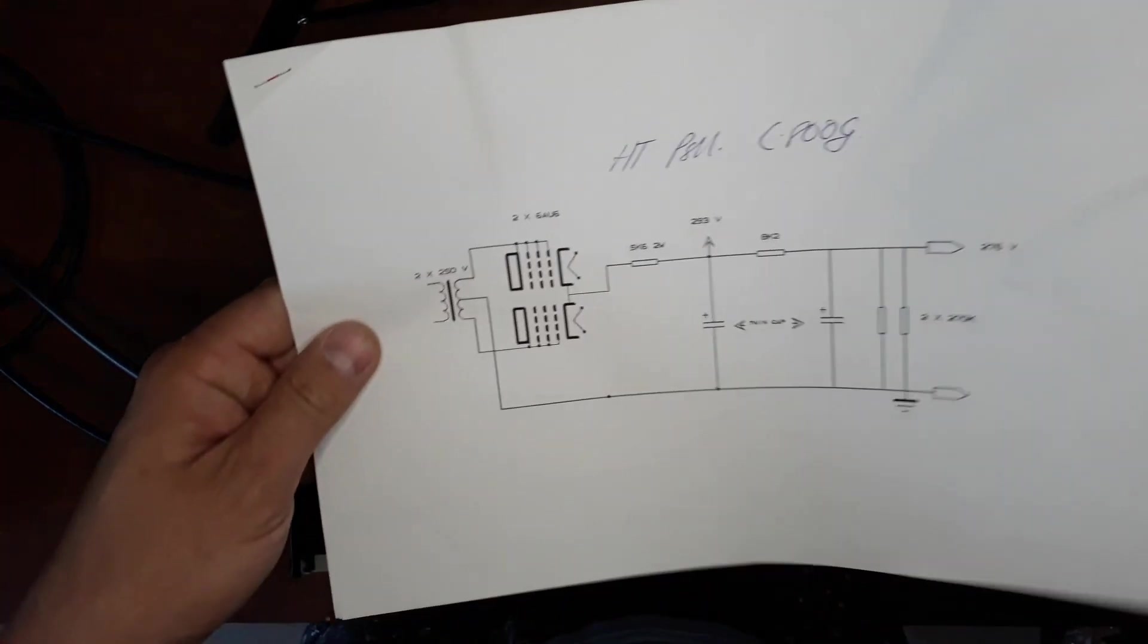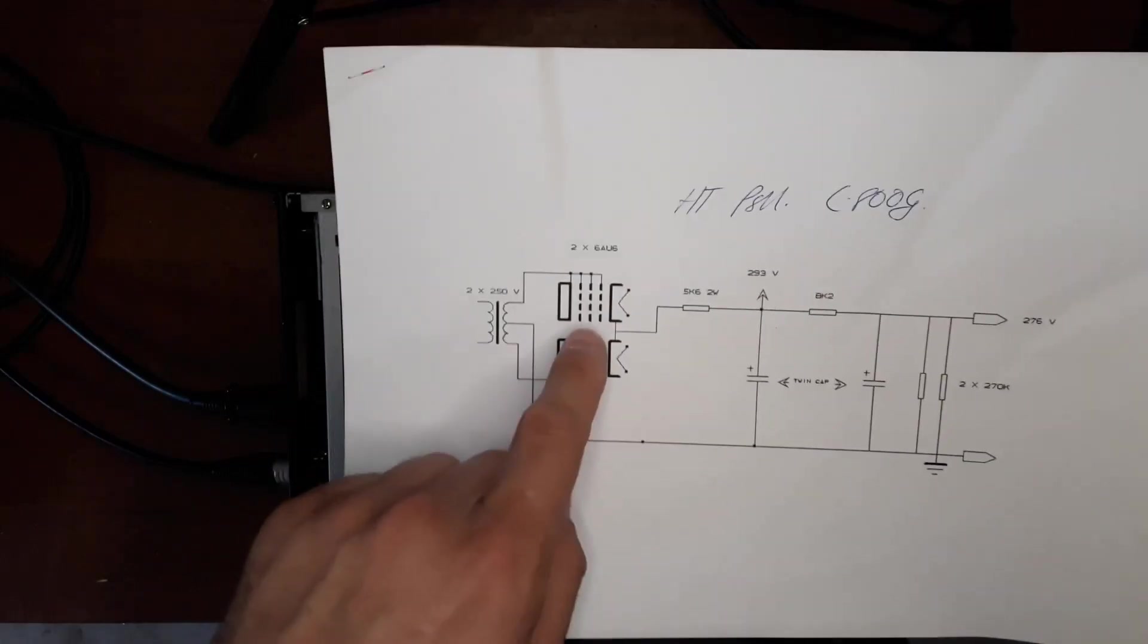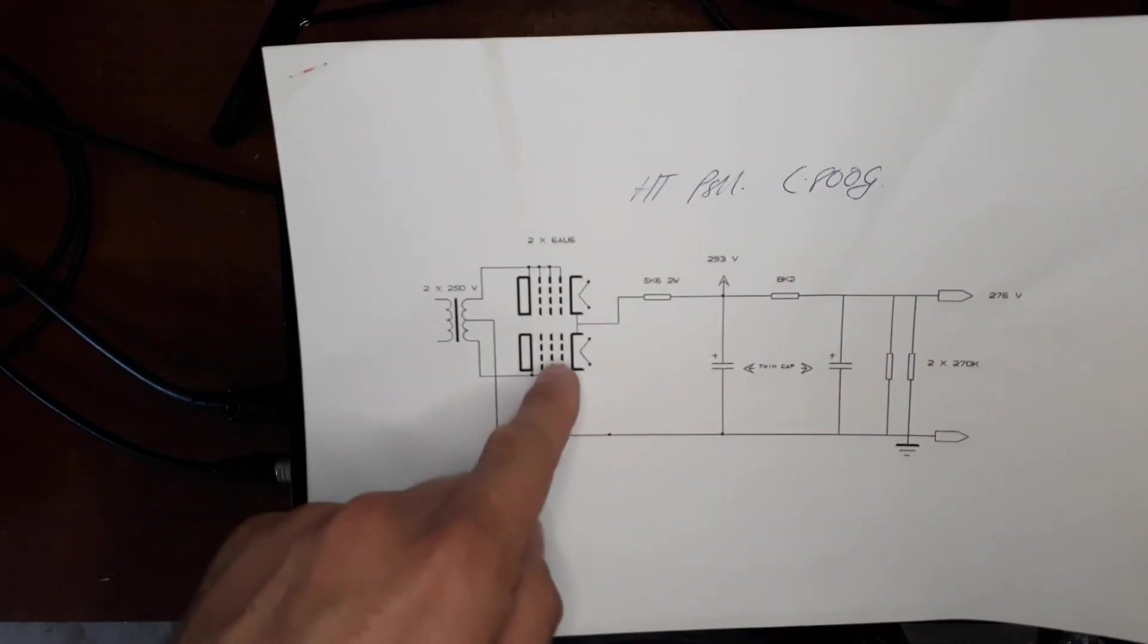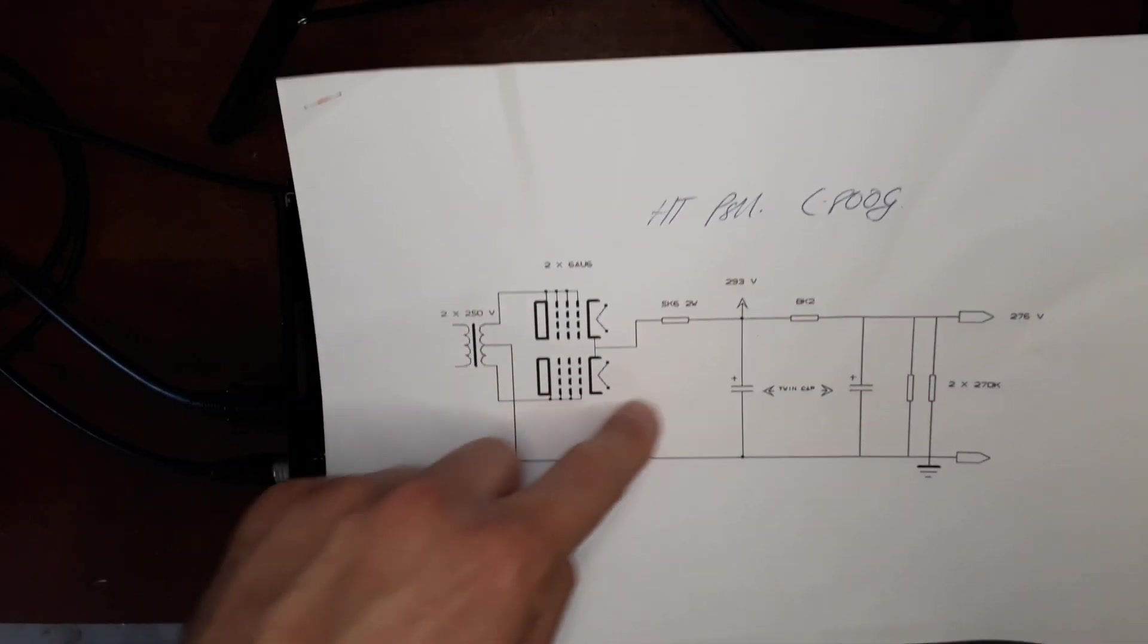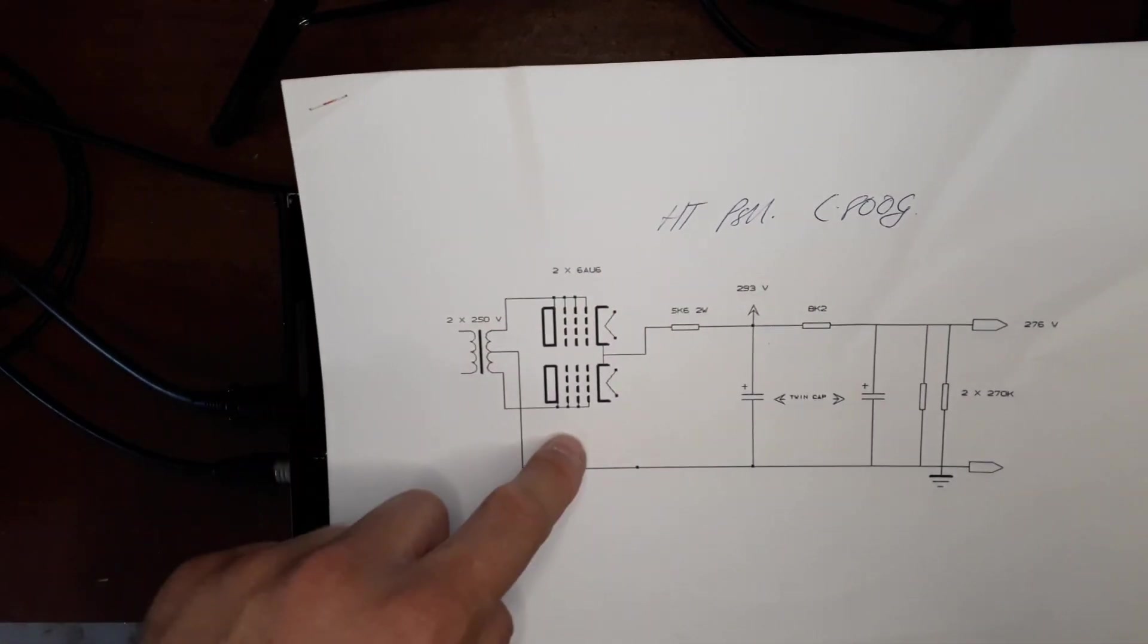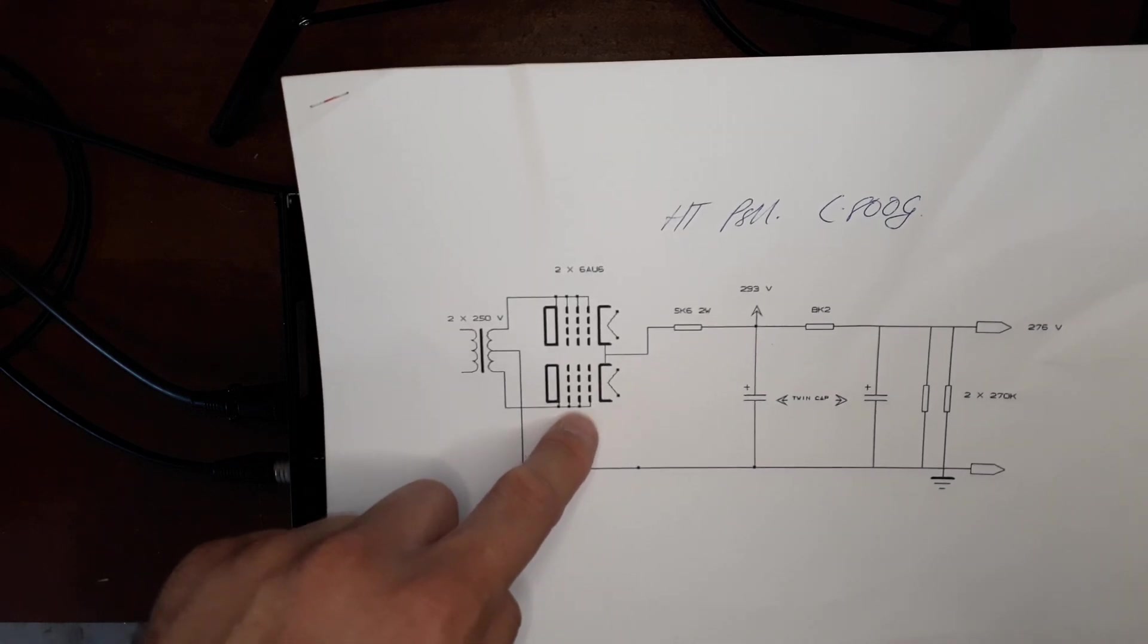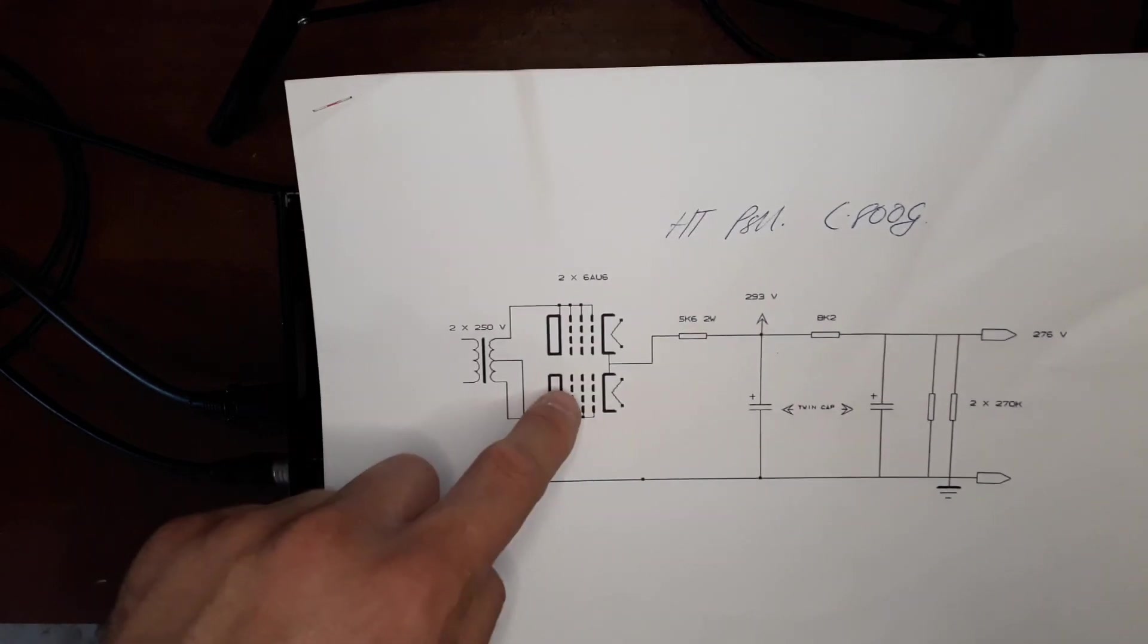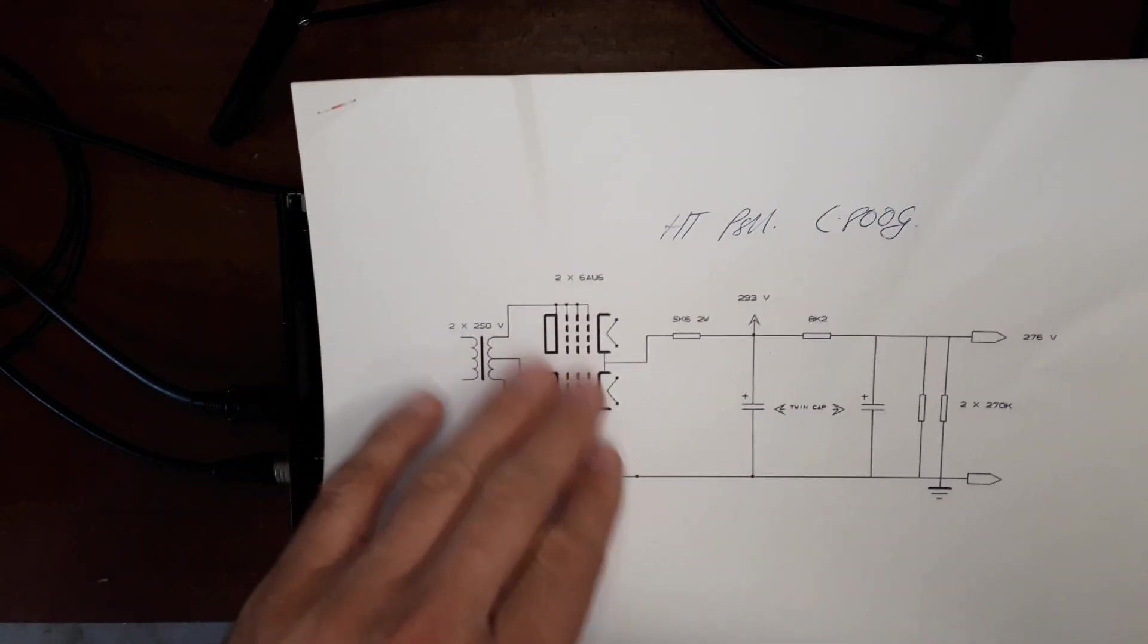The high tension power supply just being a really straightforward affair except for these 6AU6 pentodes that's used as diodes.